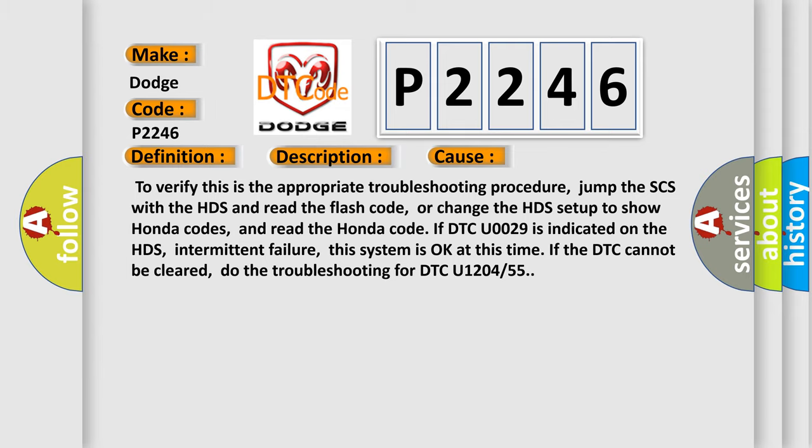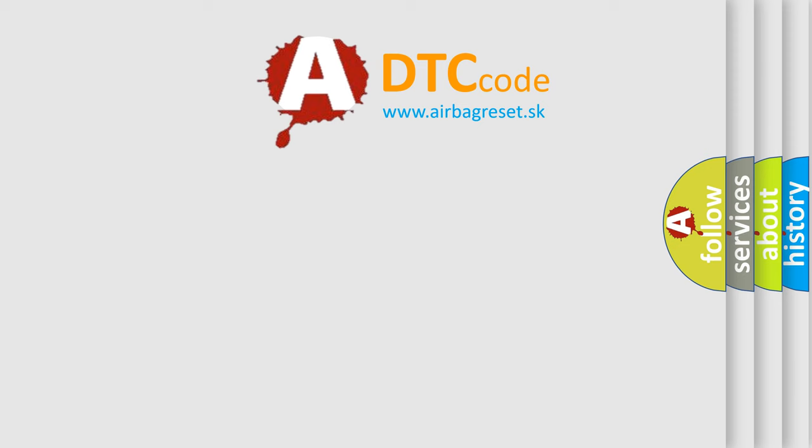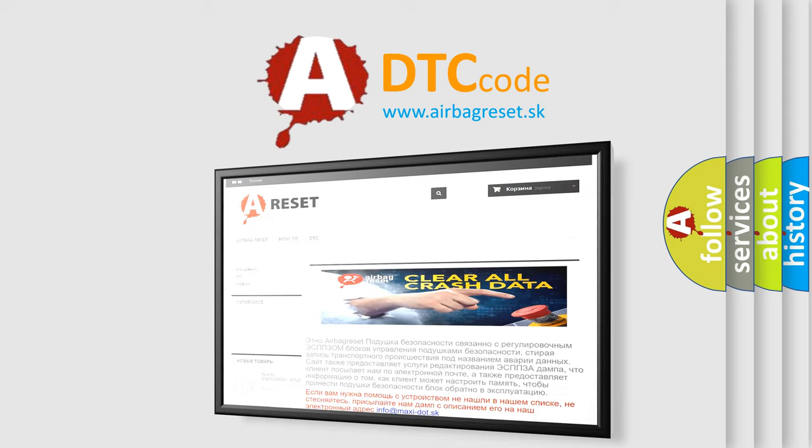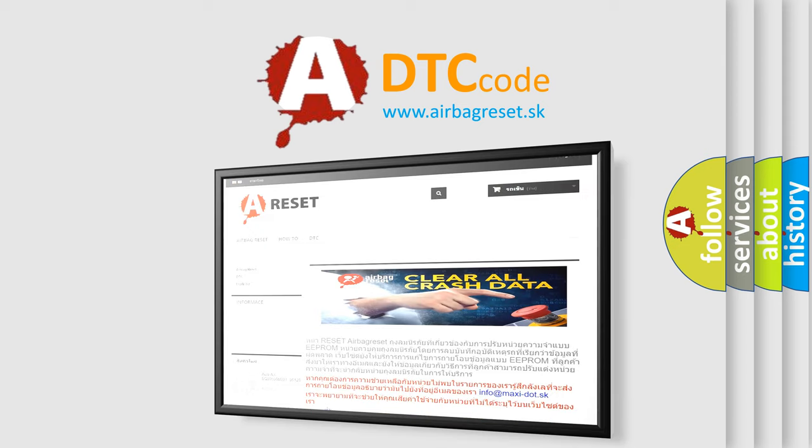The Airbag Reset website aims to provide information in 52 languages. Thank you for your attention and stay tuned for the next video.